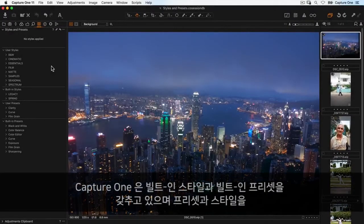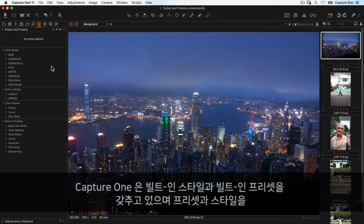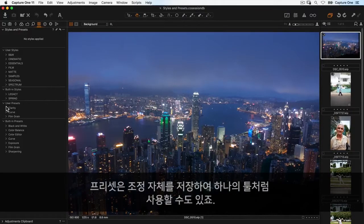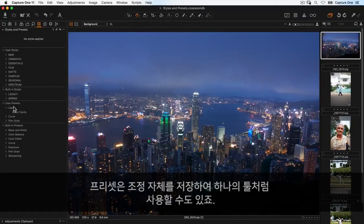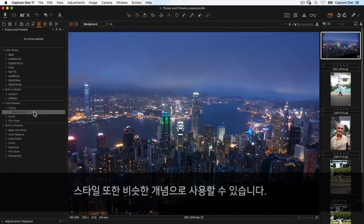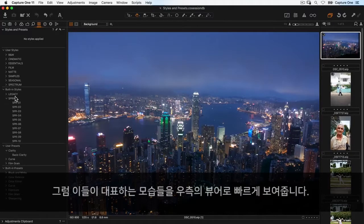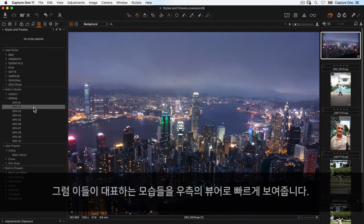Capture One contains built-in styles and presets, as well as those you've created or imported. Presets are saved adjustments that contain just one tool, while styles work similarly but can include adjustments from as many different tools as needed.